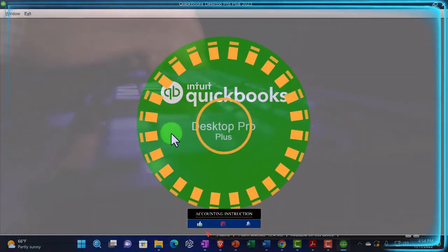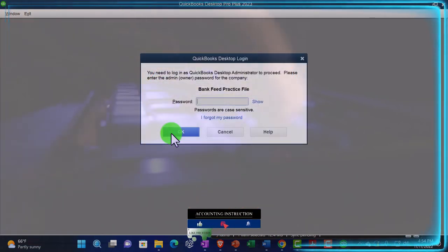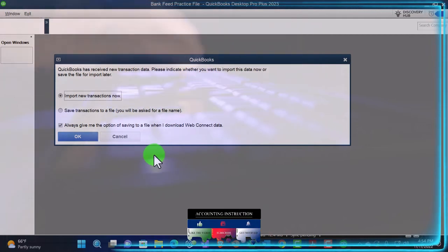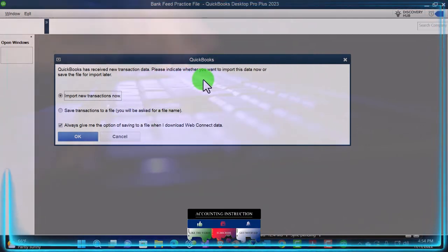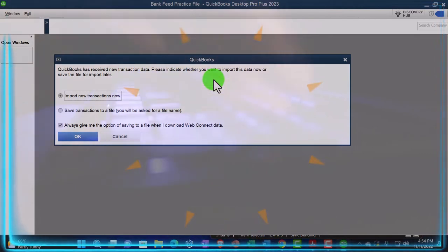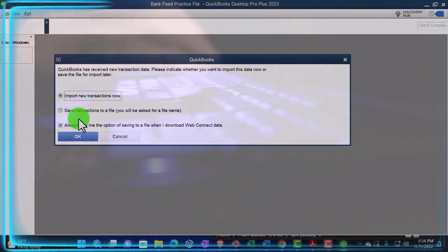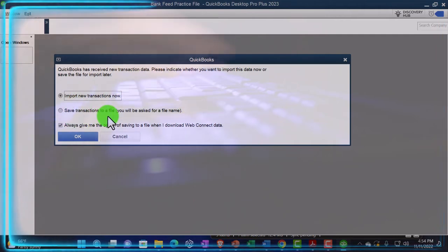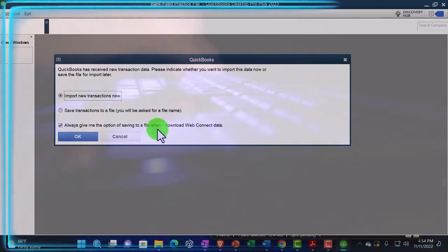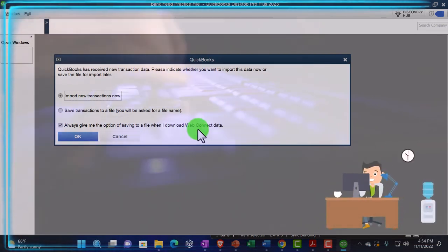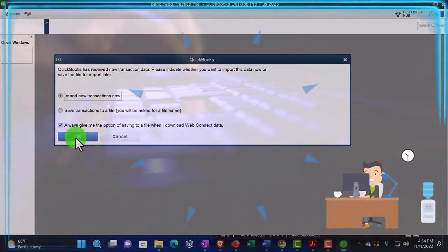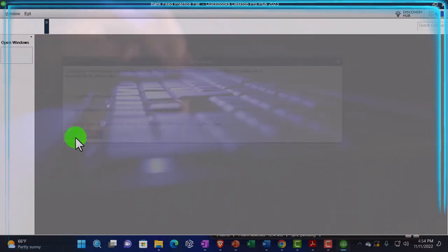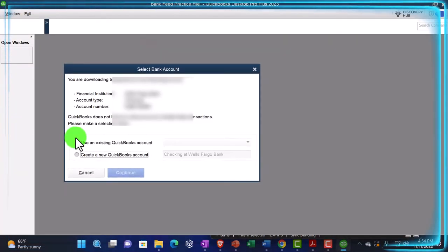So I'm going to double click on this and it opens QuickBooks back up. That looks good. It looks promising. It asks for my password. So I'll put that in. We then get a pop-up screen that says QuickBooks has received new transaction data. Please indicate whether you want to import this data now or save the file for import later. Import new transactions. That's what I want. I don't want to save the file here. Always give me the option of saving to a file when I download the web connect, probably don't need that, but I'm going to keep it. I won't change anything right now. I'm going to say okay.